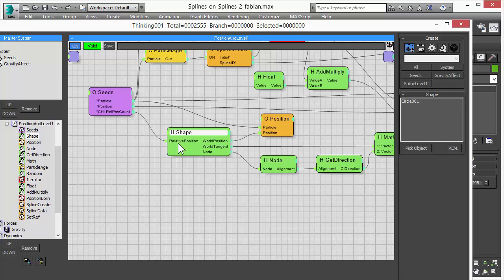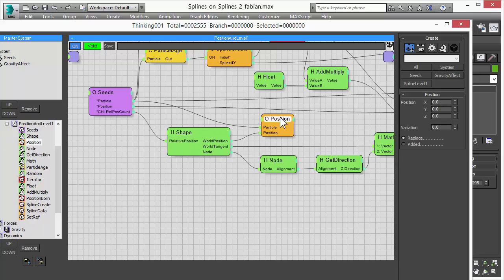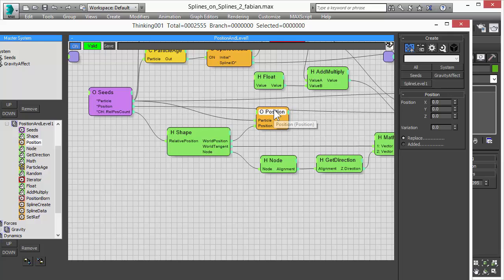Remember, this is a relative position. Zero means the start of the spline. One means the end of the spline. So we set the start and end of the spline. And we adjust our positions of the seed particles along the circle.